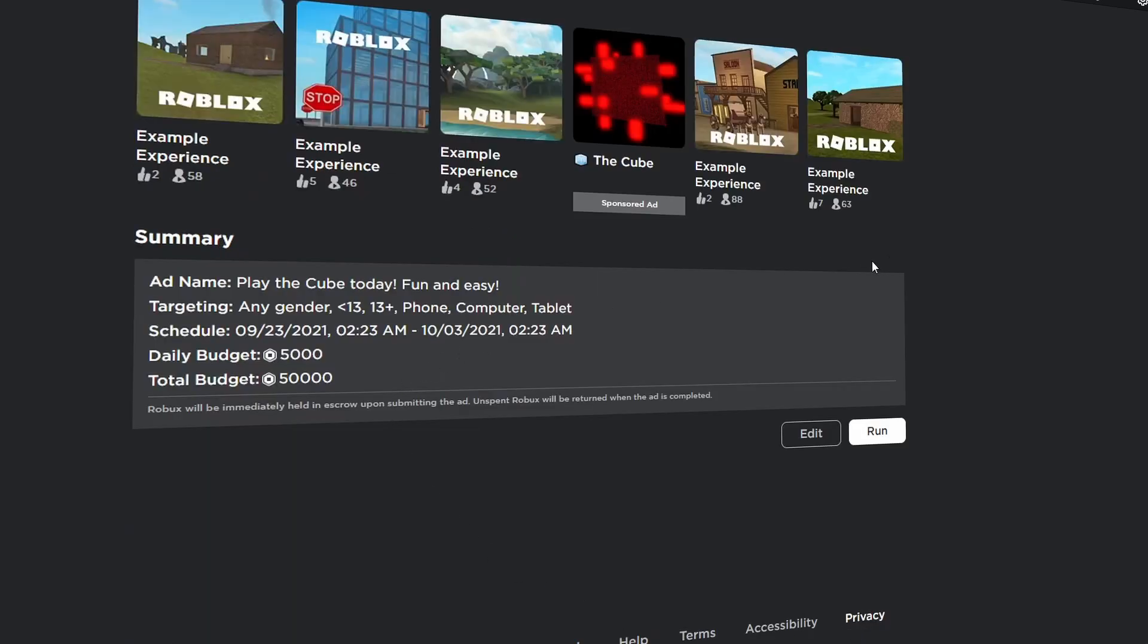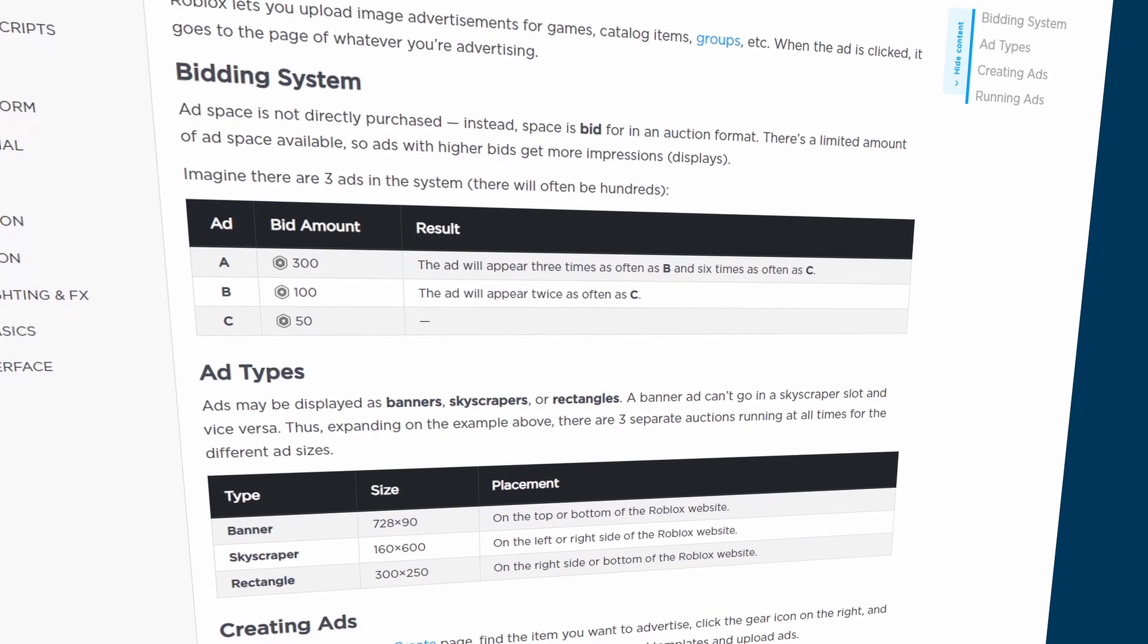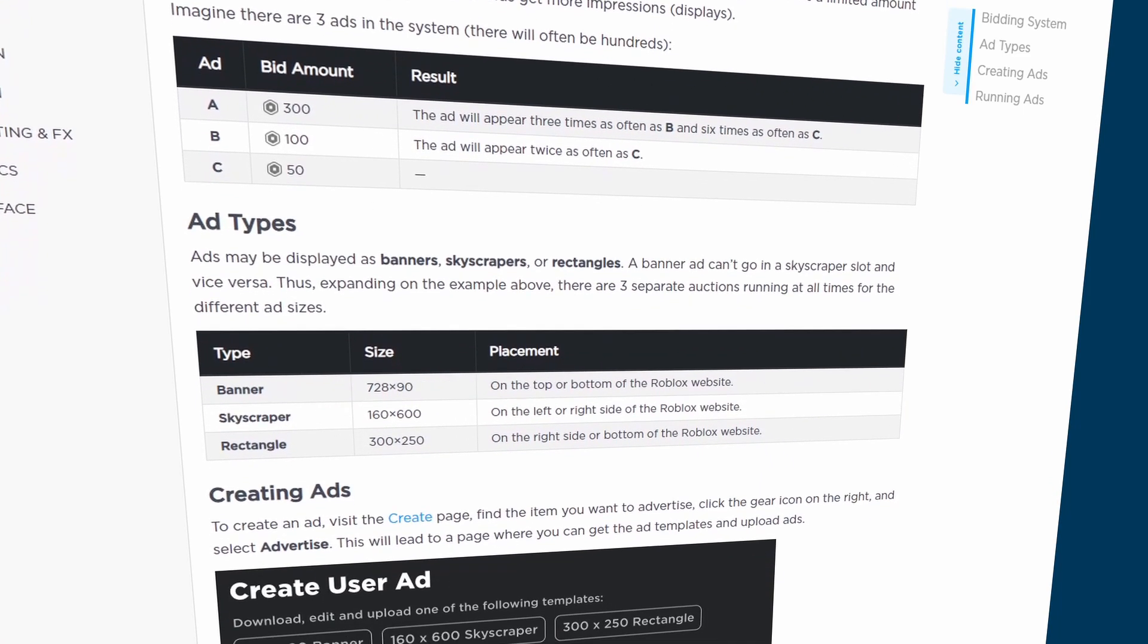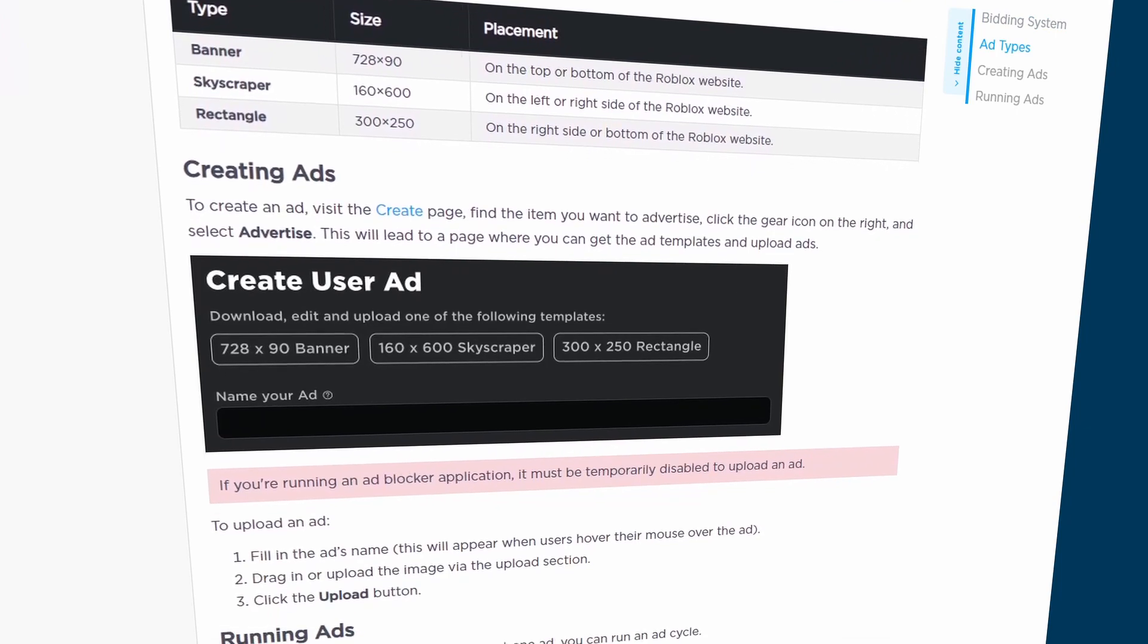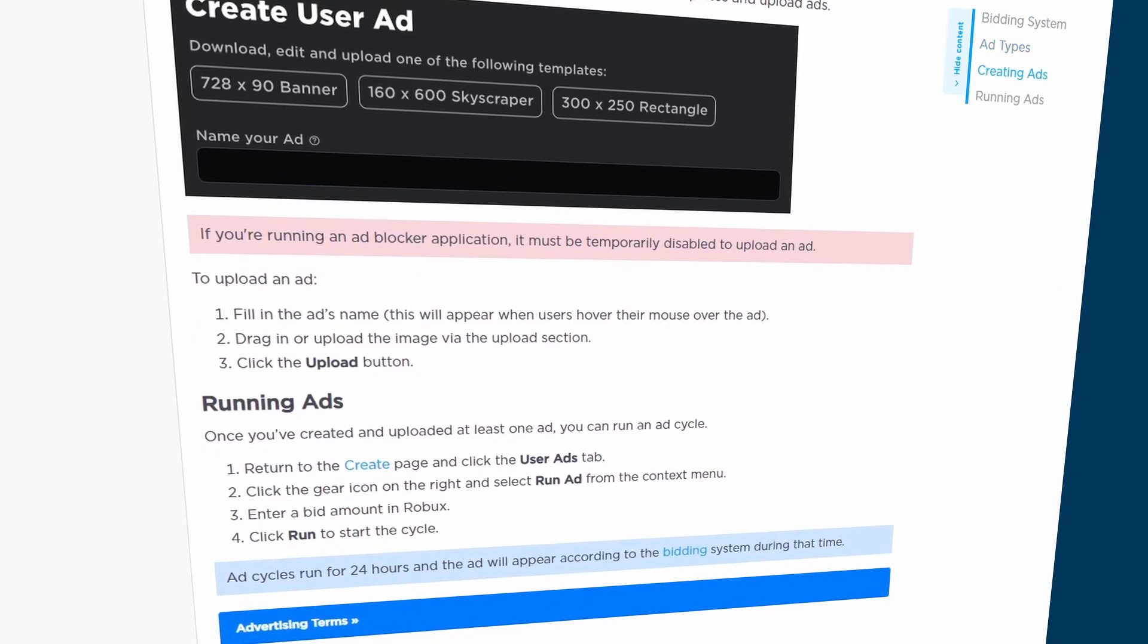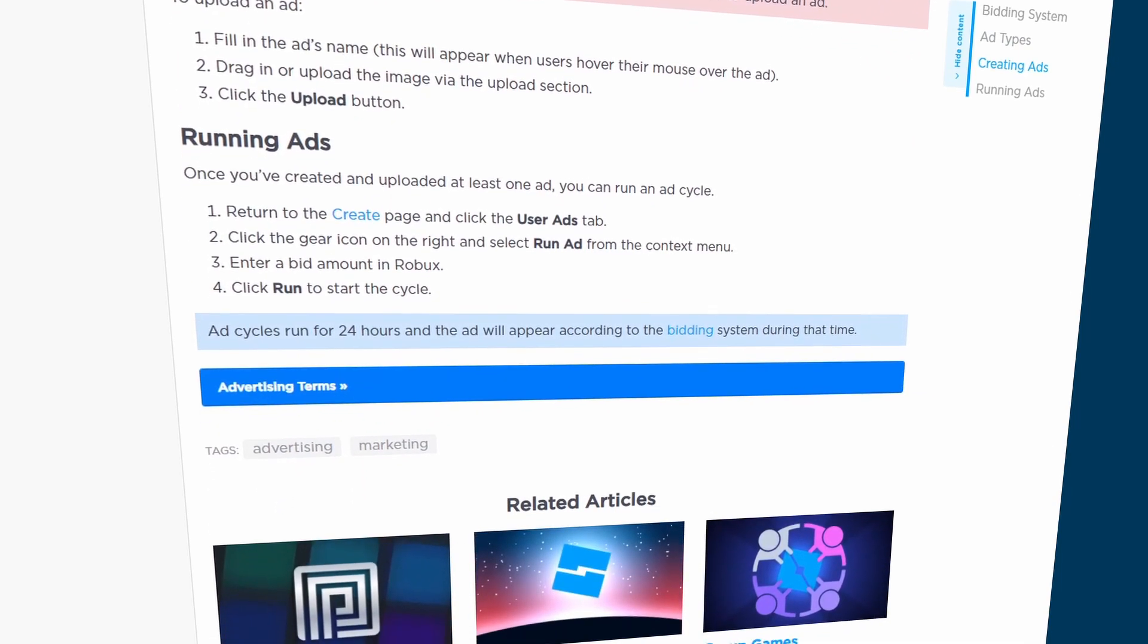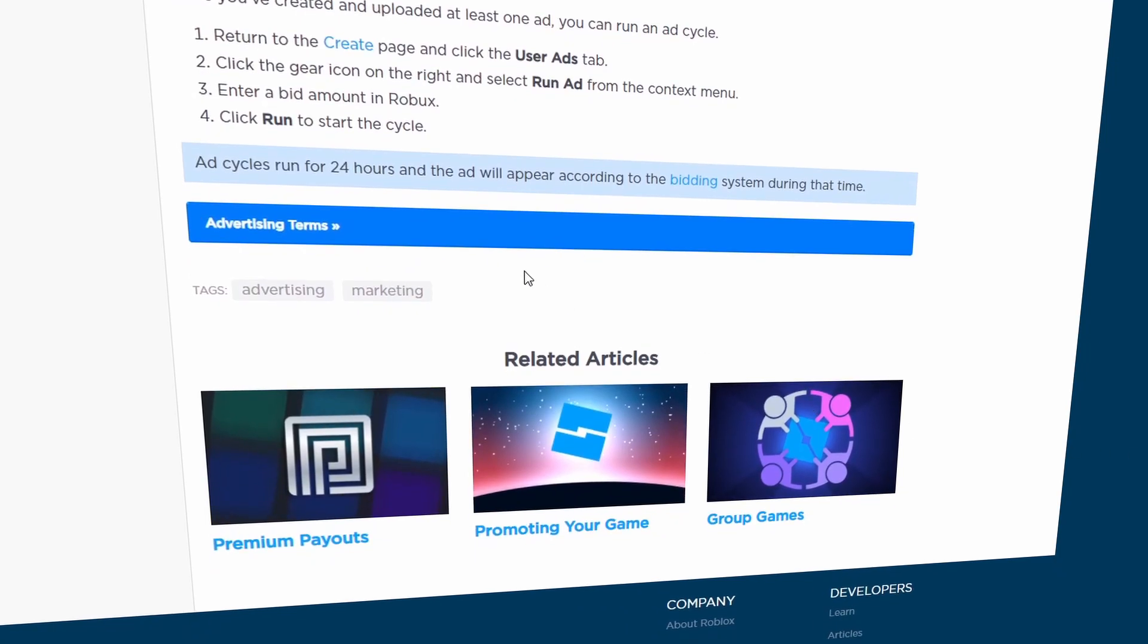And these are both methods to help lure in or attract new players to your game and hopefully retain them using the amazing game you've just made. And something you should keep in mind is that to use both ads and sponsoring for your games, you need Robux to use them because you basically pay Roblox some Robux to promote your game and show it to more players. However, you do not need Robux to market your game. You can always use influencers like YouTubers to promote your game and help gain attention that way.